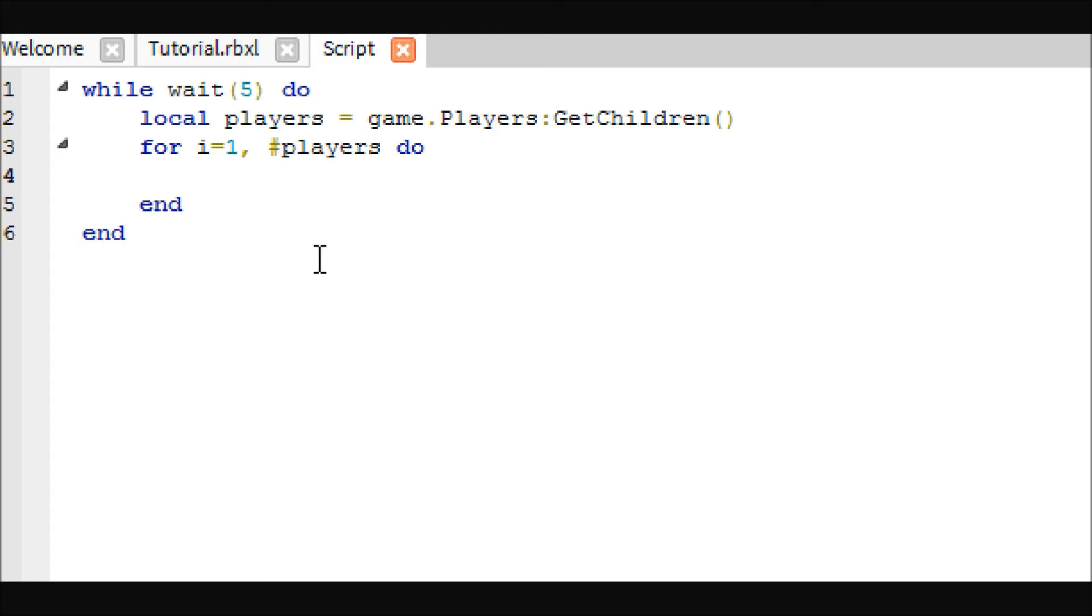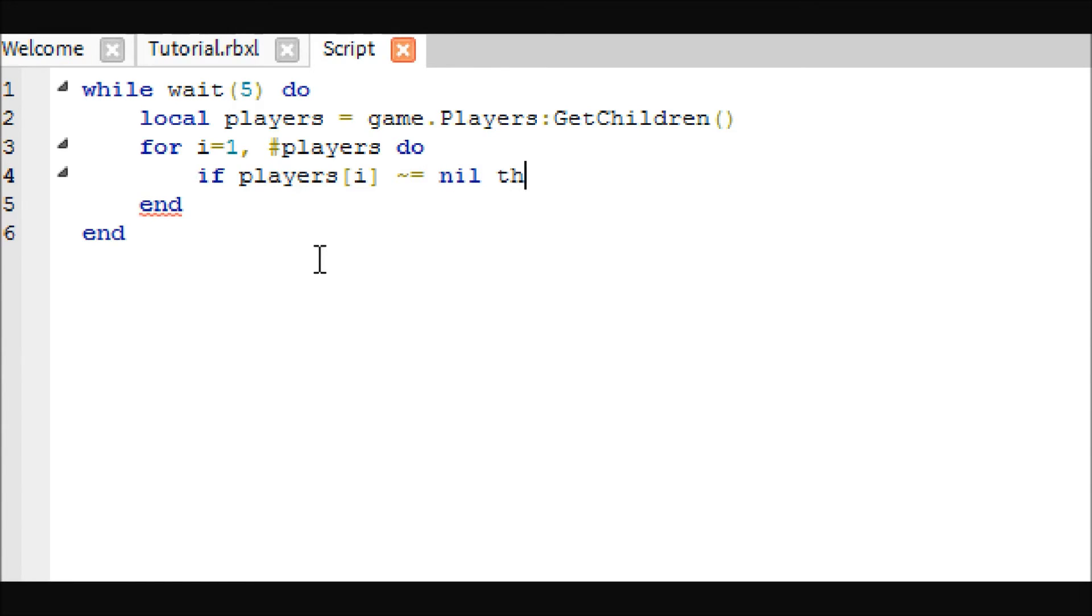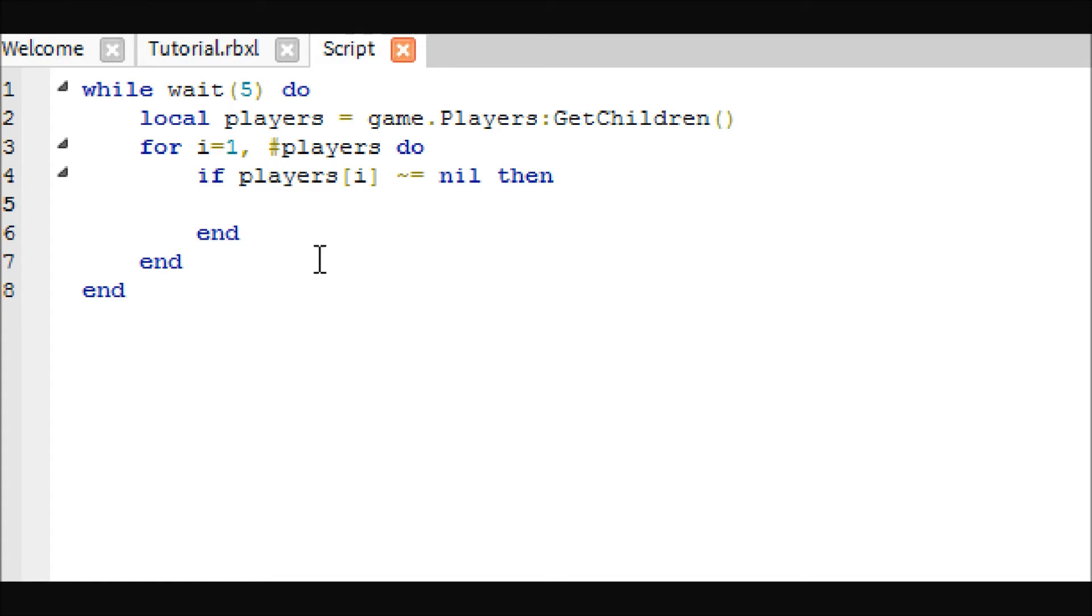If players i is not equal to nil, then this just double checks that the player doesn't quit the game before we do this because if they quit the game and this is trying to do this, it will crash the whole script and nobody will get money anymore, and that would be really unfortunate. This is just kind of like a double check. You might be okay without it, but why not take an extra step to make sure your game is okay.